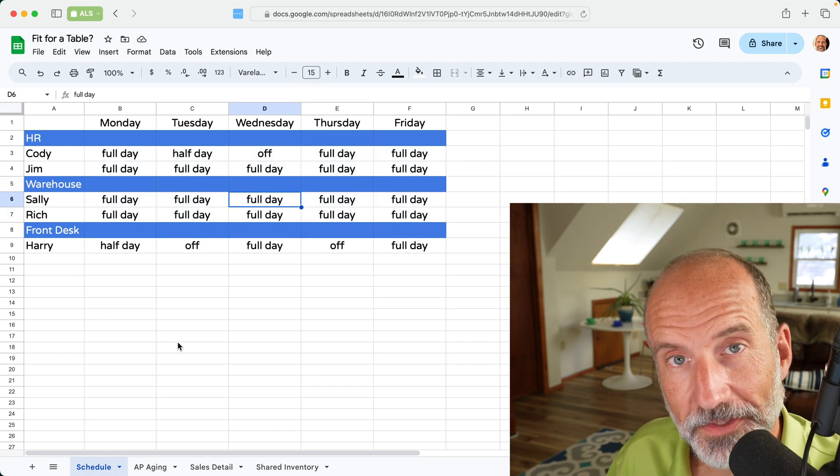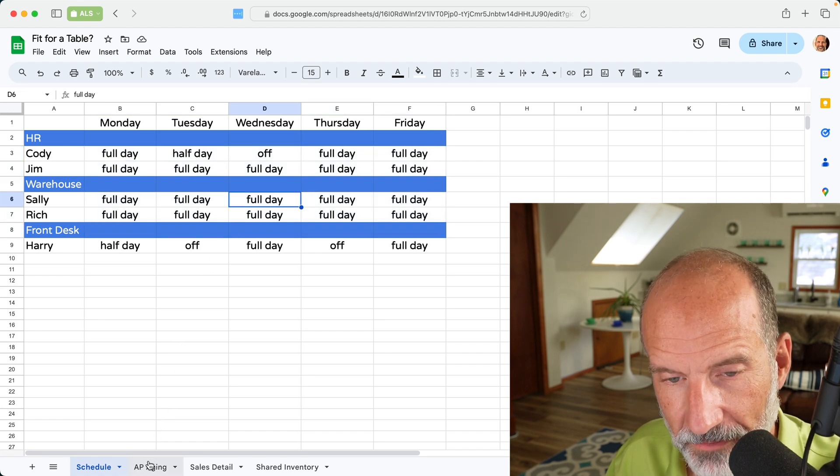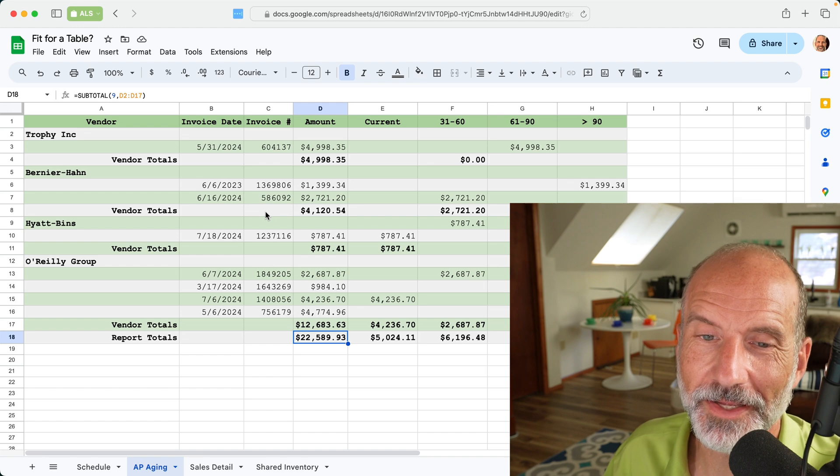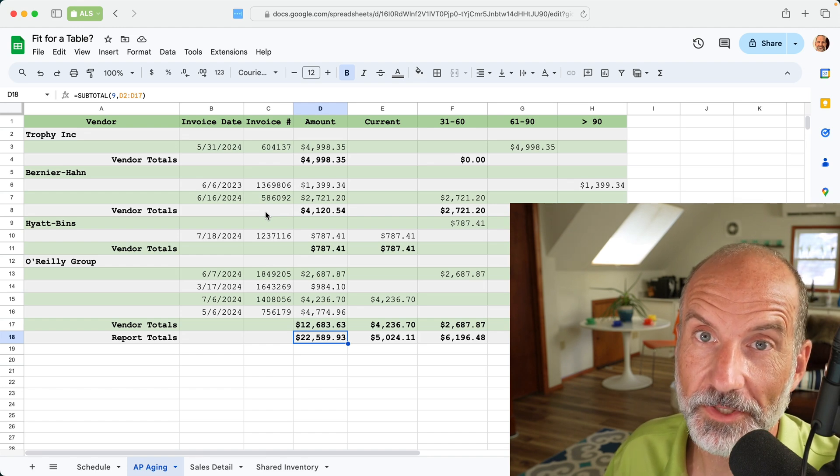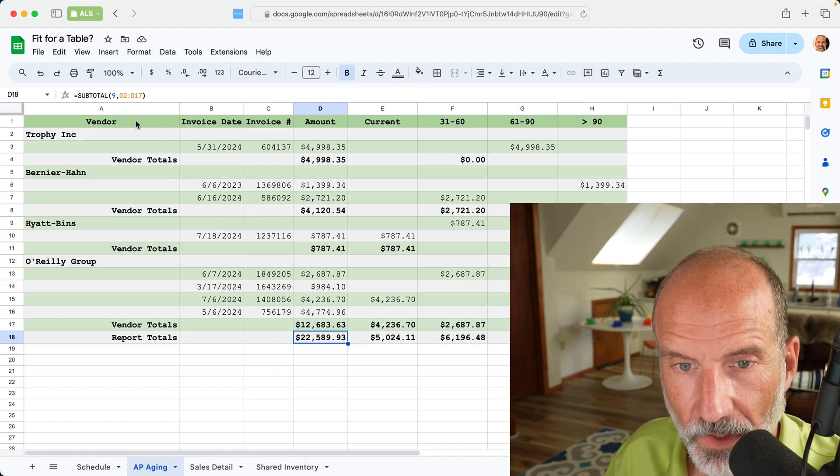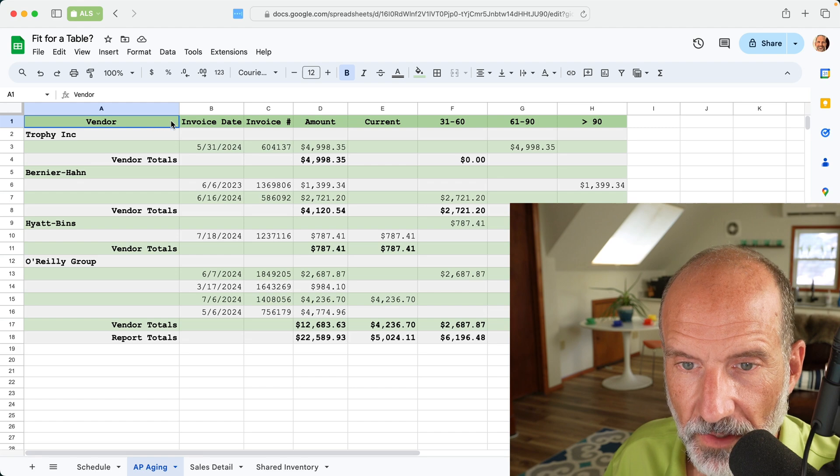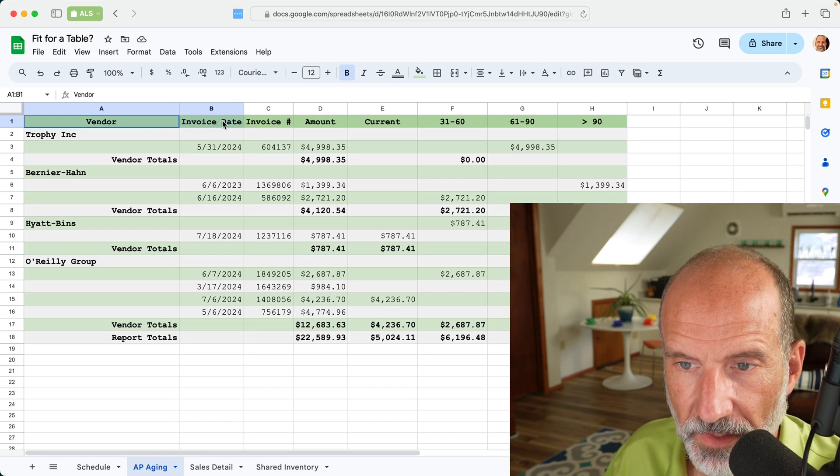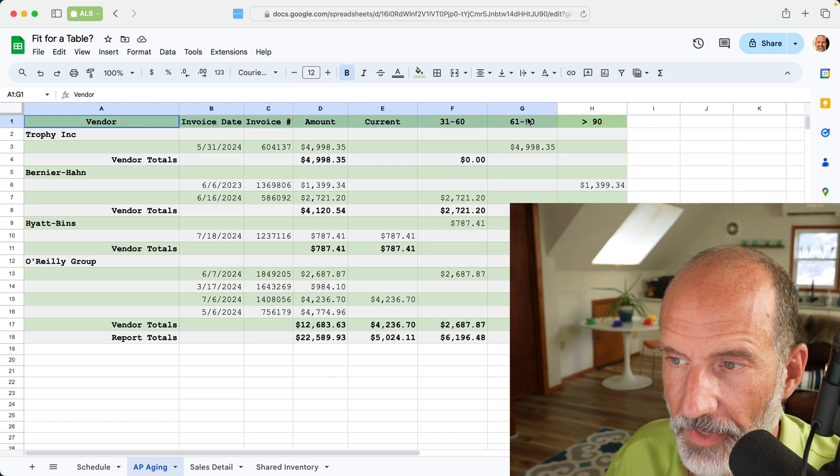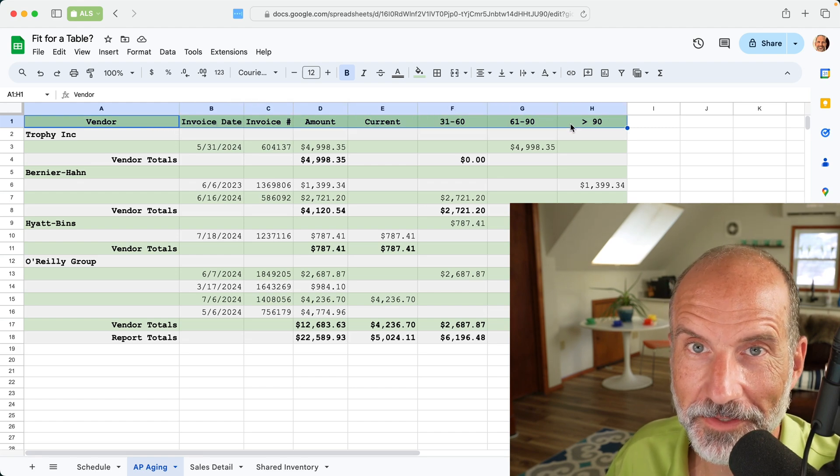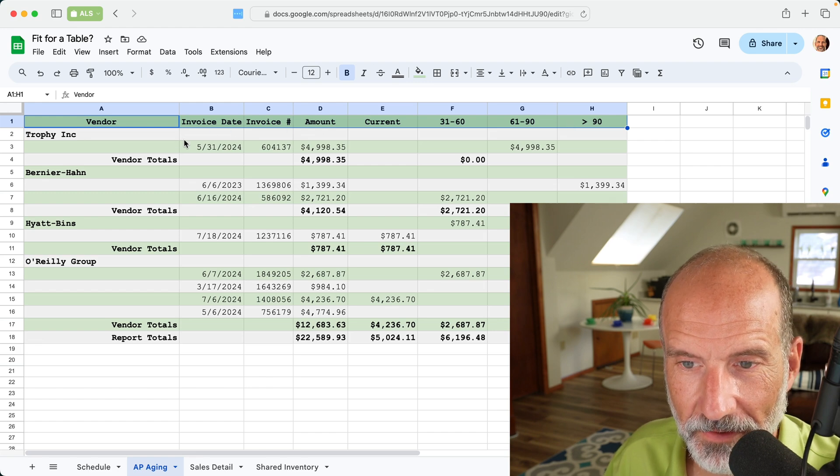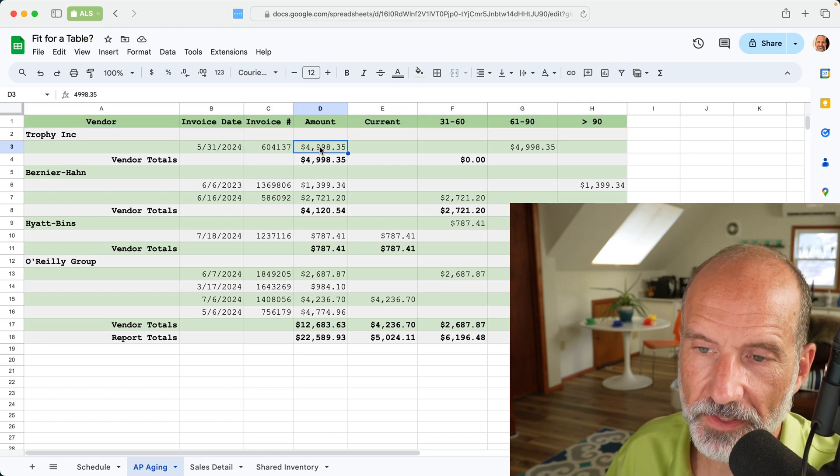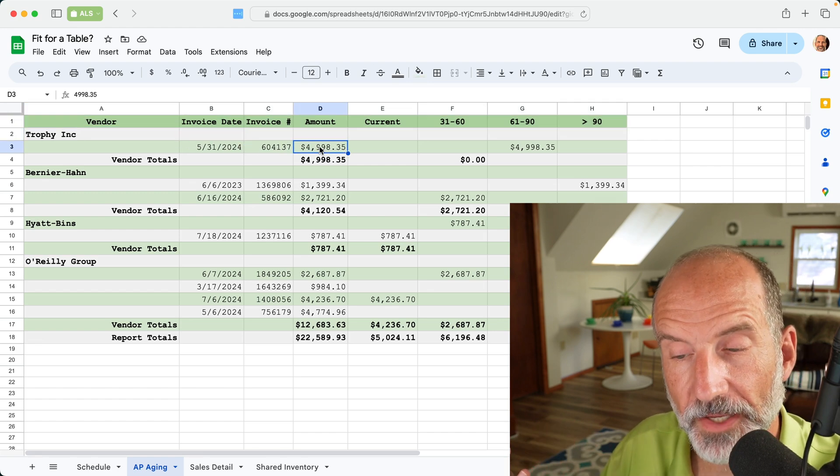And let's look at the next example, which is an accounts payable aging schedule. And this could make a little bit more sense to put in a table. So one of the good attributes of this is that every column has a descriptive header. That's a good start. And there are dates and dollar amounts in here. So you could sort and filter by those,